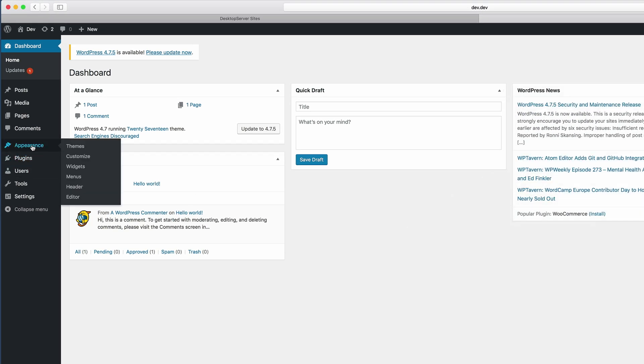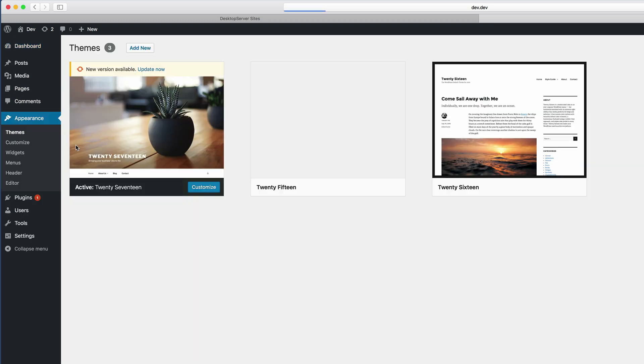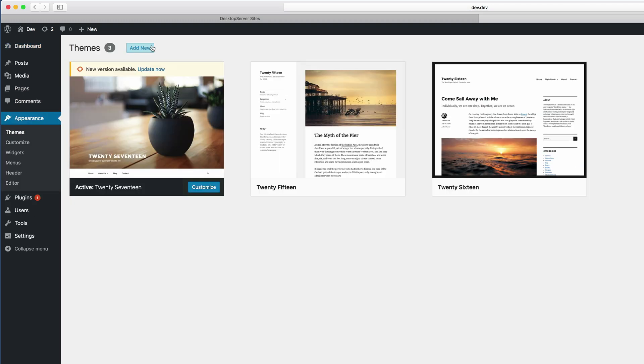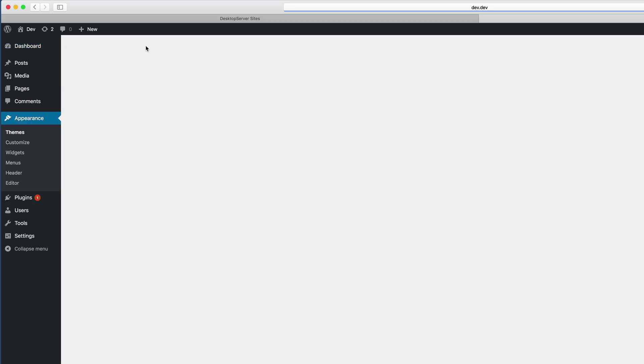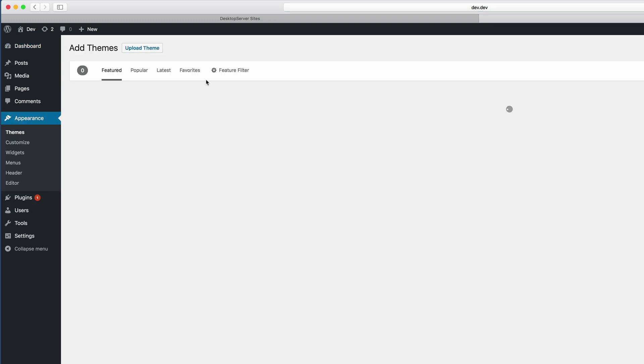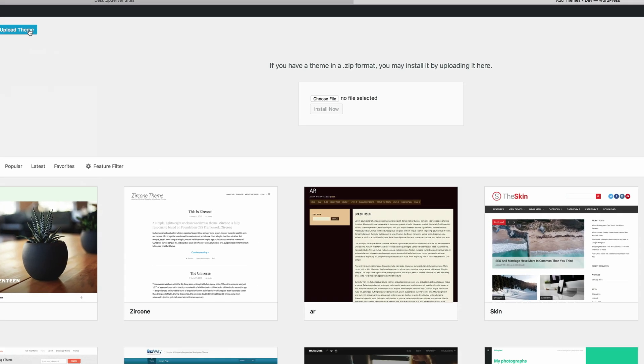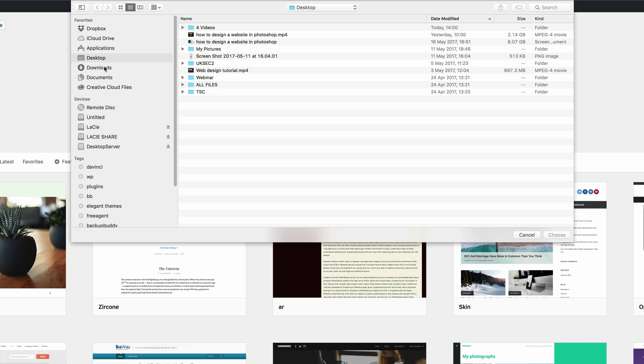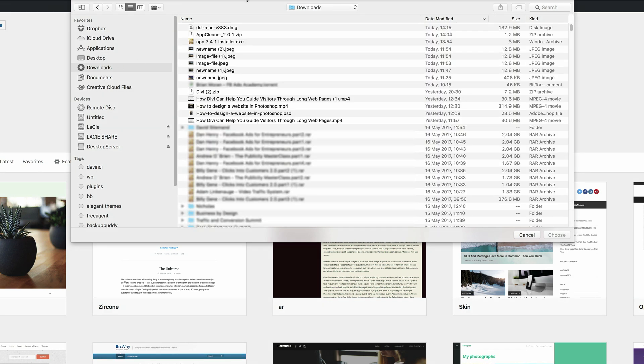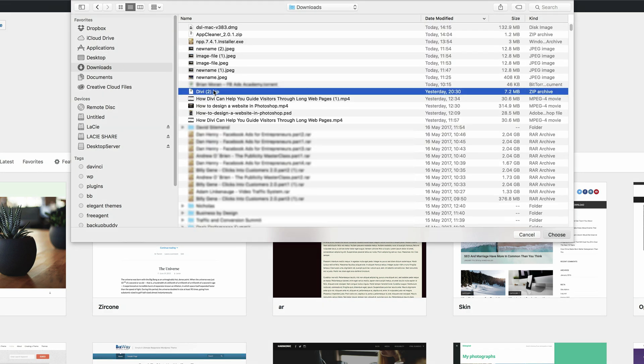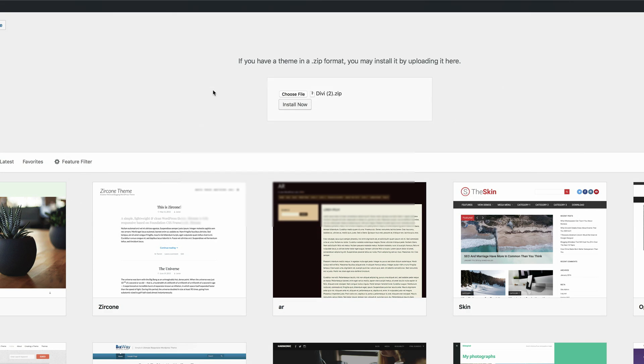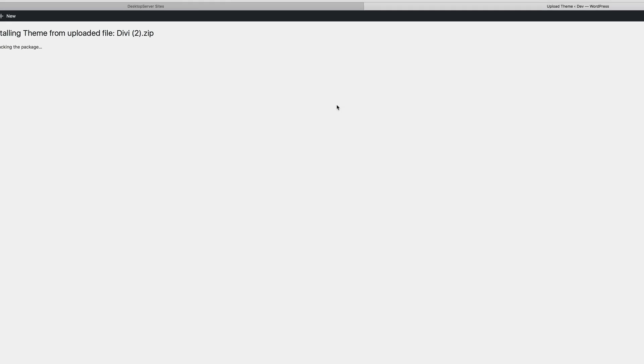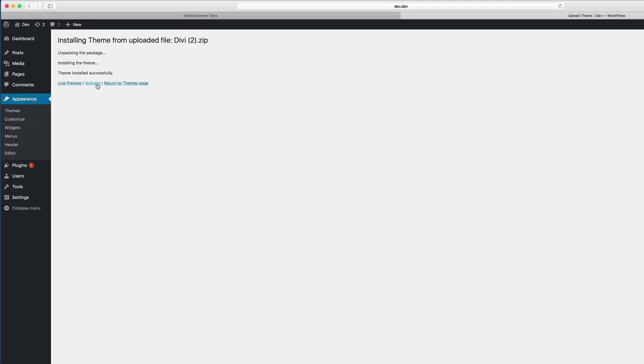So we're going to come over here to themes. And then we're going to click on add new. I have Divi downloaded onto my computer already. So I'm just going to click upload theme, choose file. And then I'm going to go to my downloads folder. And it's right here. I'm going to install it. And then I'm going to go ahead and activate it.